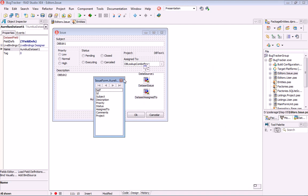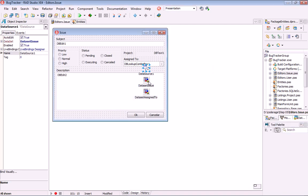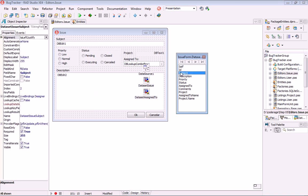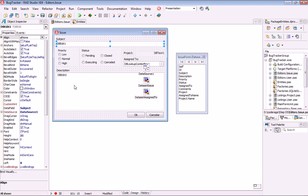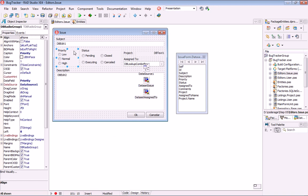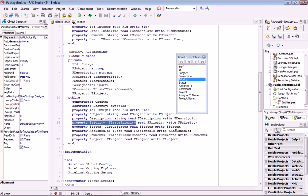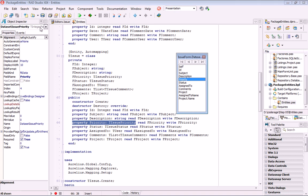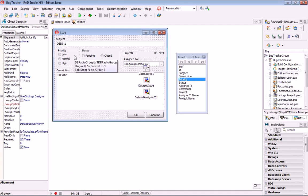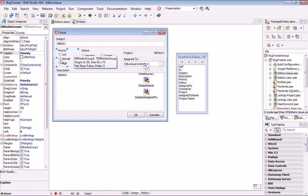The subject and description are regular fields so you can add them directly. For the priority field, we have an enumerated type. The priority property is an enumerated type, so in the field it will have an integer value — it's an integer field with the original value of the enumerated type. That's why we can use it in the radio group to define priority and status.